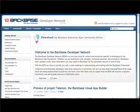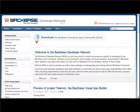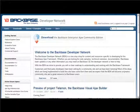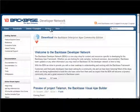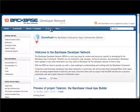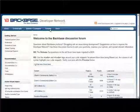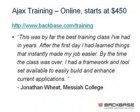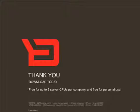And if you need help, visit the vibrant Backbase developer network. Just search for existing articles, or you can post a message on the forum. And if you're new to Ajax, you might be interested in our affordable online Ajax training courses, starting at $450 for a 10-hour introduction course. More information on Backbase.com slash training.